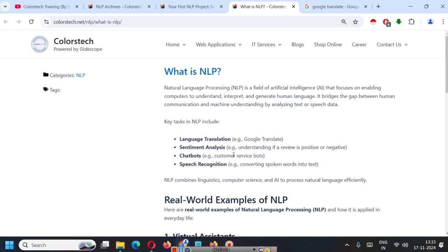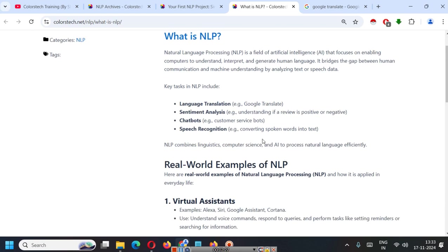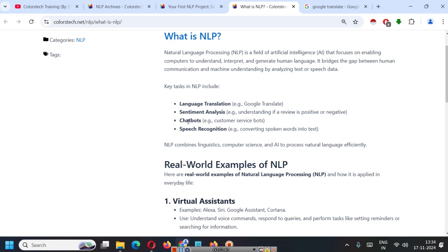So, key tasks in NLP include language translation that we just saw, Google Translate. Sentiment analysis, that is understanding if a review is positive or negative or a comment is positive or negative. It also includes chatbots that we just saw. It can be a chatbot like ChatGPT, for learning purpose, for entertainment purpose or customer service bots.